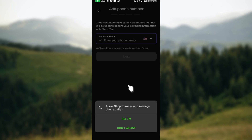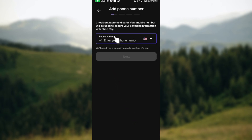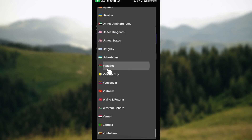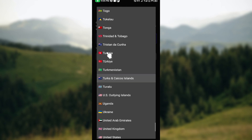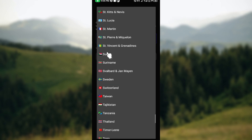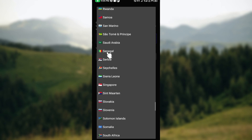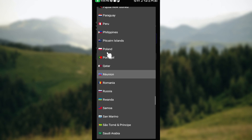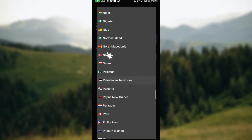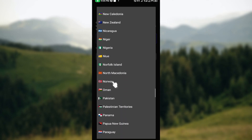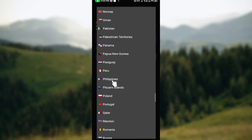On the next page, you'll be asked to add your phone number to proceed with the ordering process. Select your country first, then go ahead and follow through the process of adding your phone number to your account.